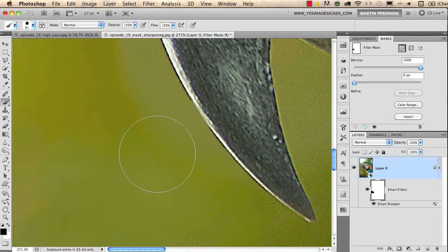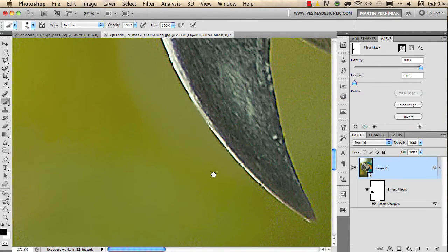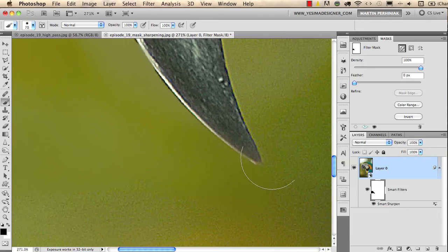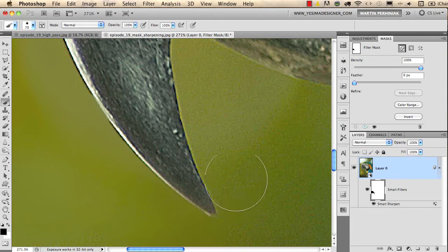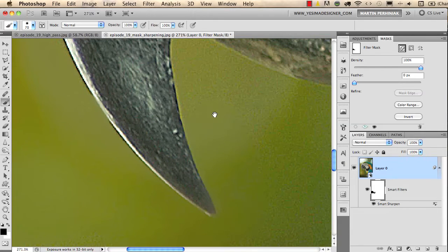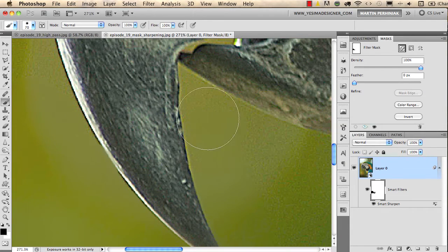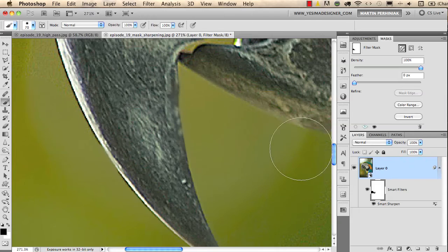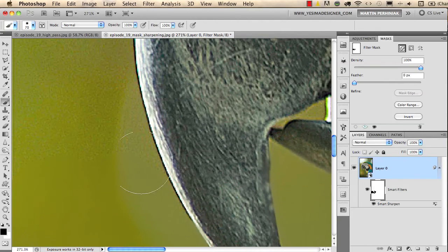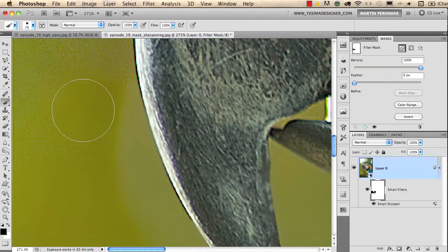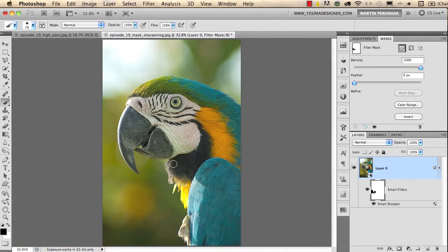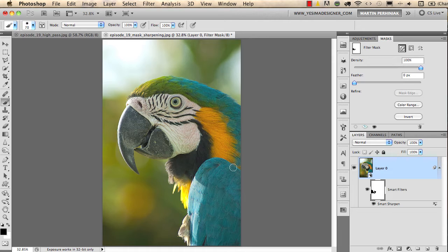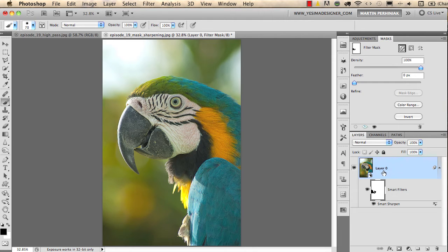You should use a soft edge brush, and then you can quickly draw over even the edges like this and get rid of the noise from the whole image. I don't want to do this on the whole image, but you see how it works. This is a great feature, but it only works if you use a smart object and then apply the smart sharpen.